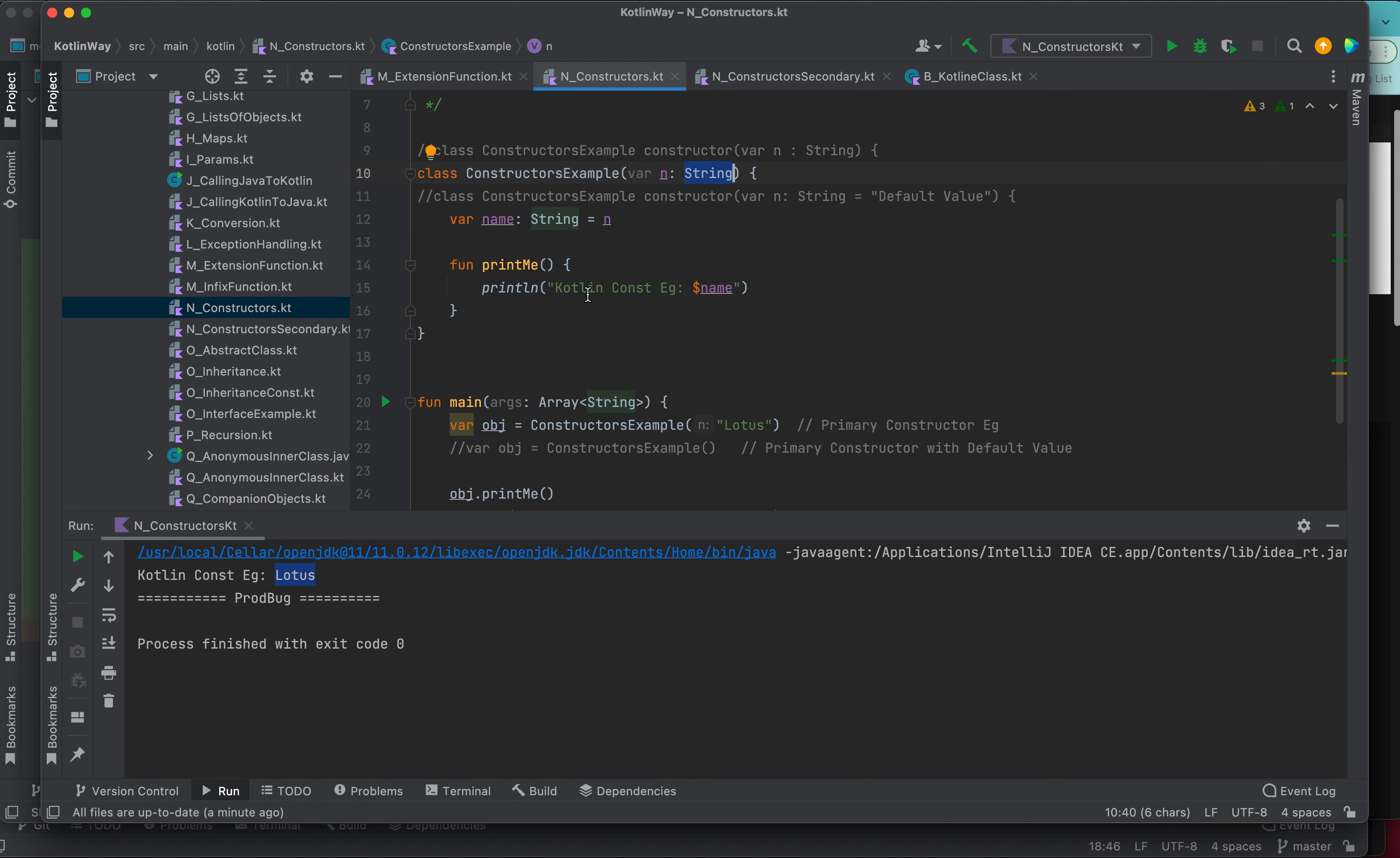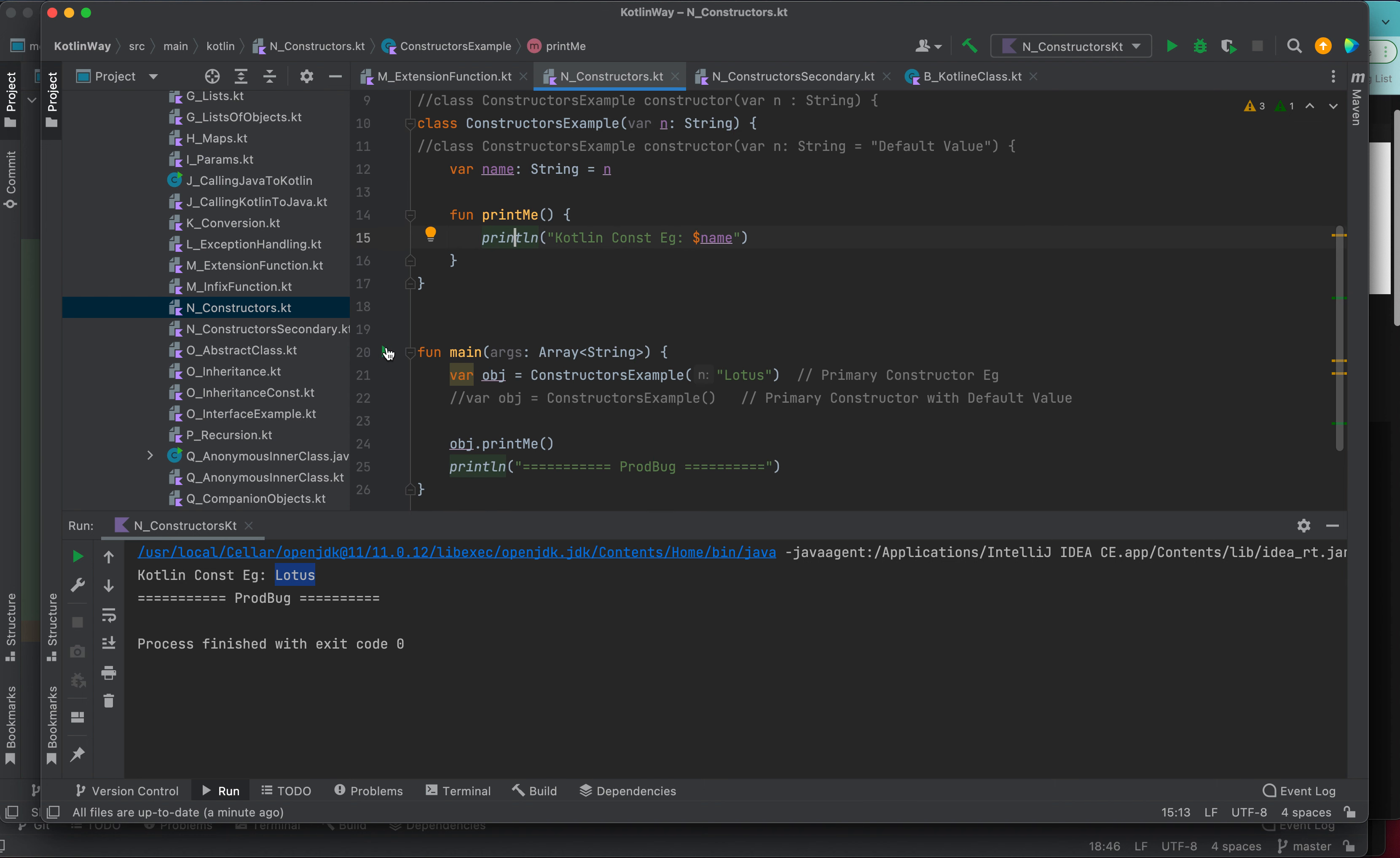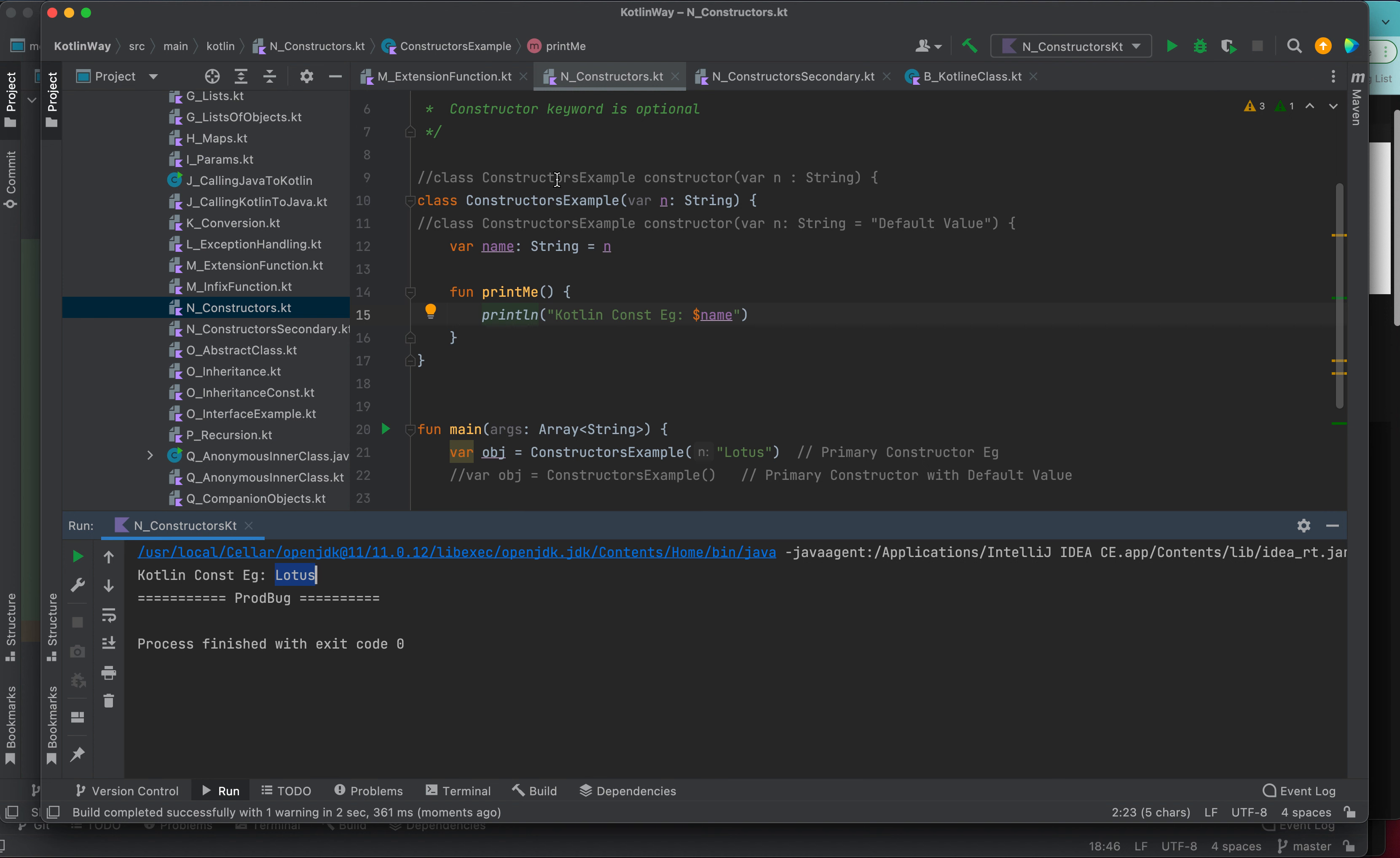Whatever string you are passing, it will be saved here and we are simply calling this method. Let me run. The output will remain exactly the same: Kotlin constant example and lotus. The output will remain same. You can use this style or the other style, both are exactly the same.